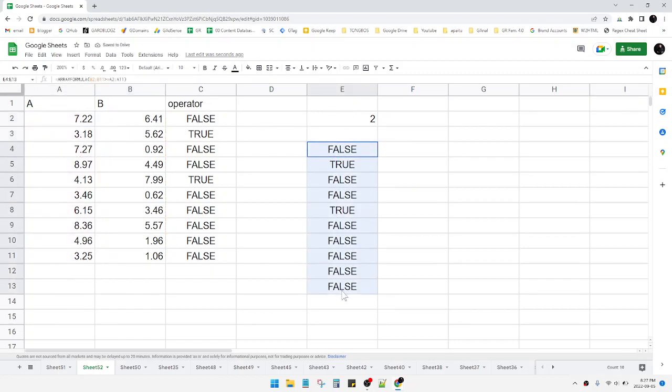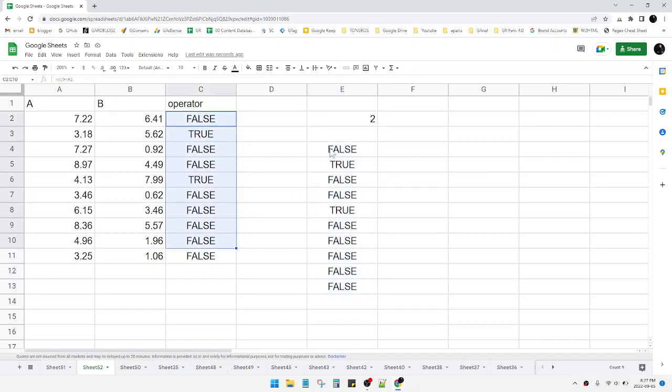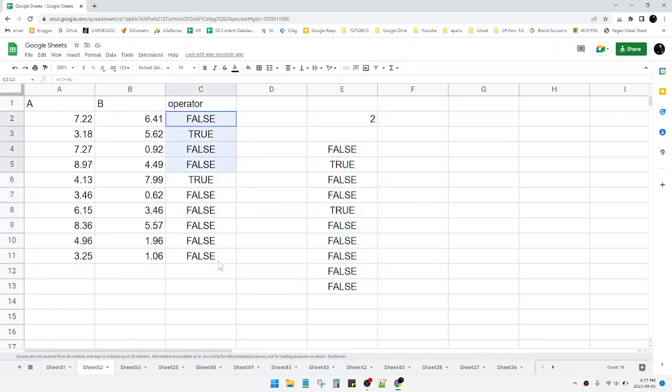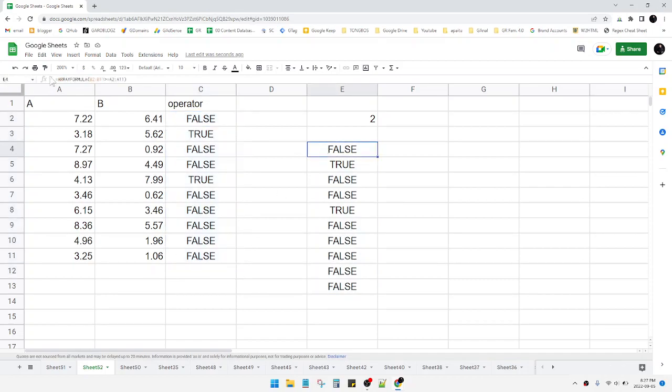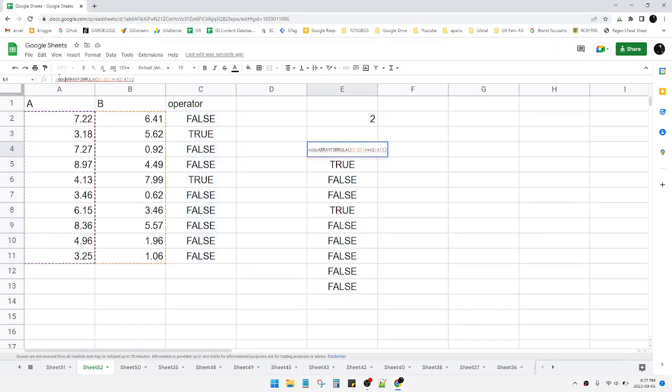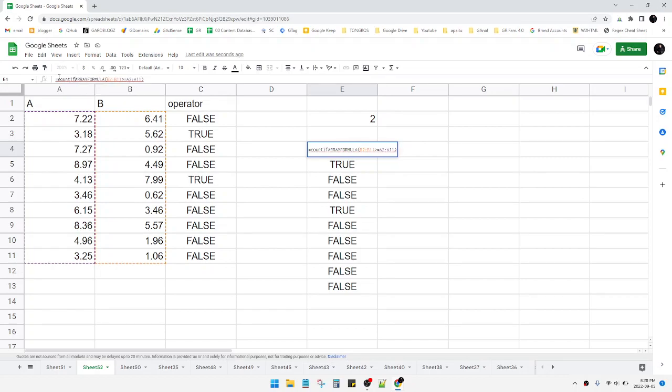Now this result is similar, the exact same result with this C column. After that, you put COUNTIF TRUE.